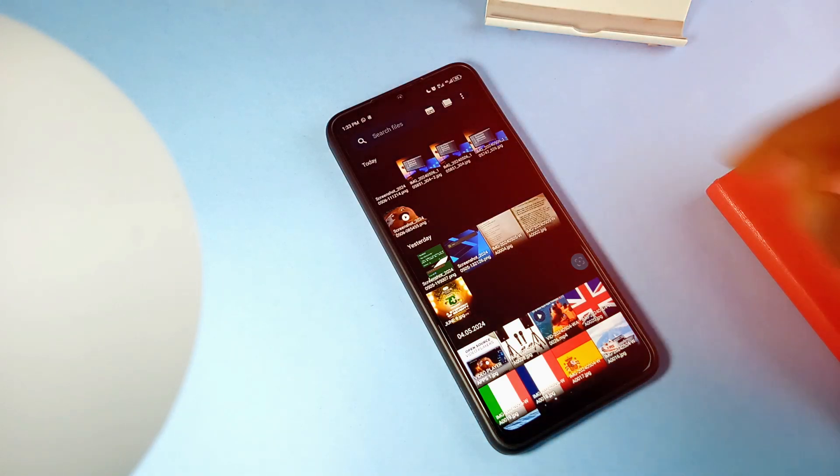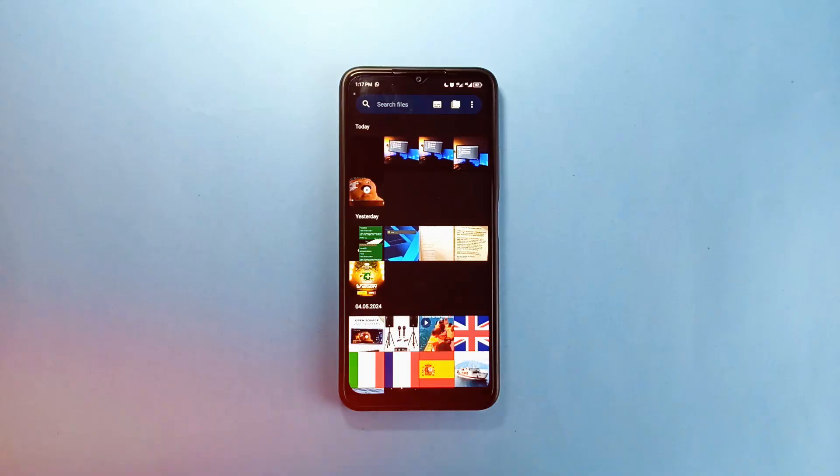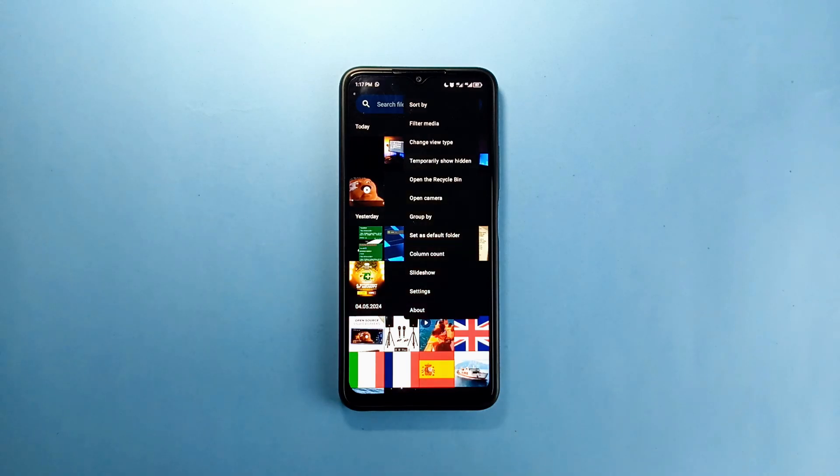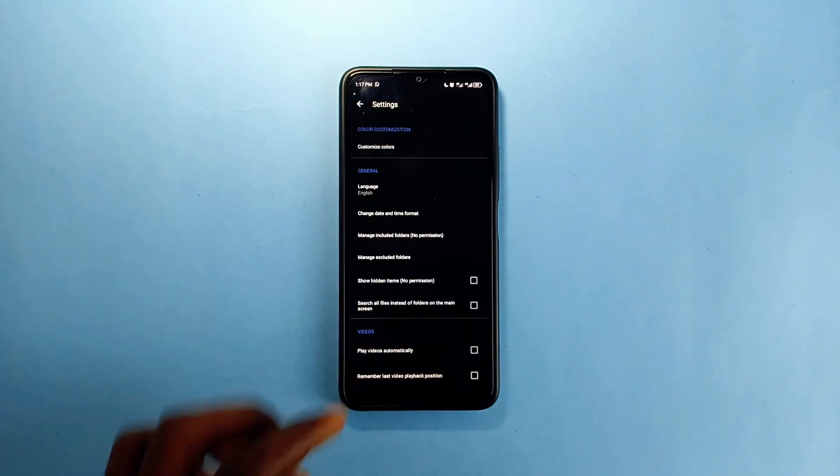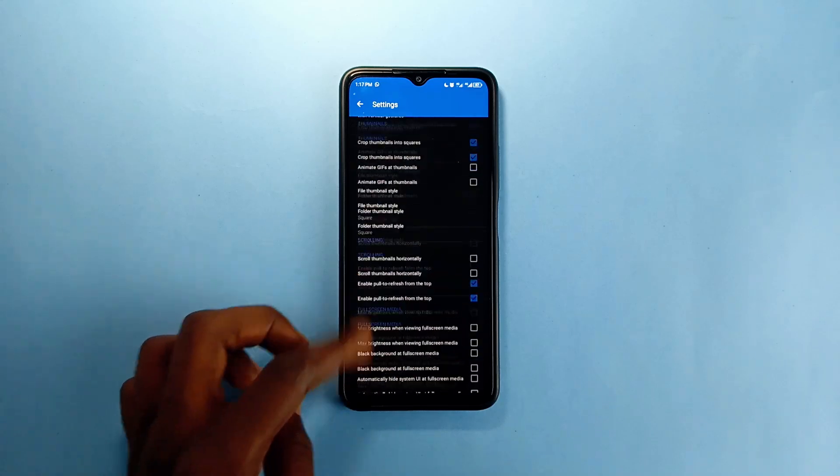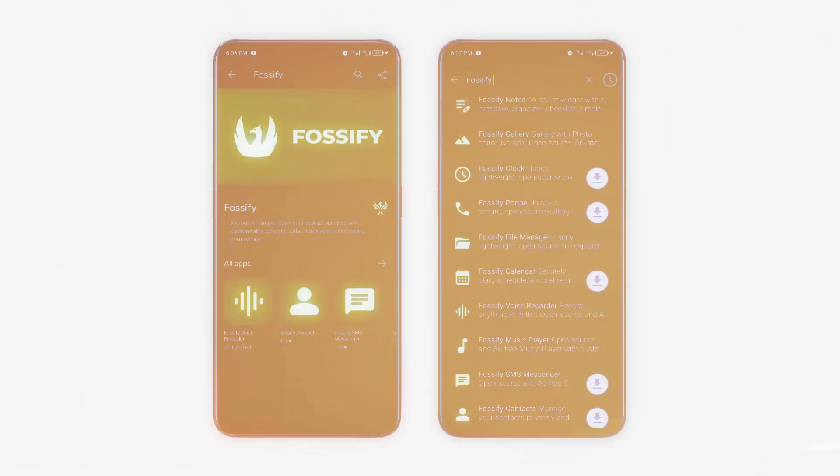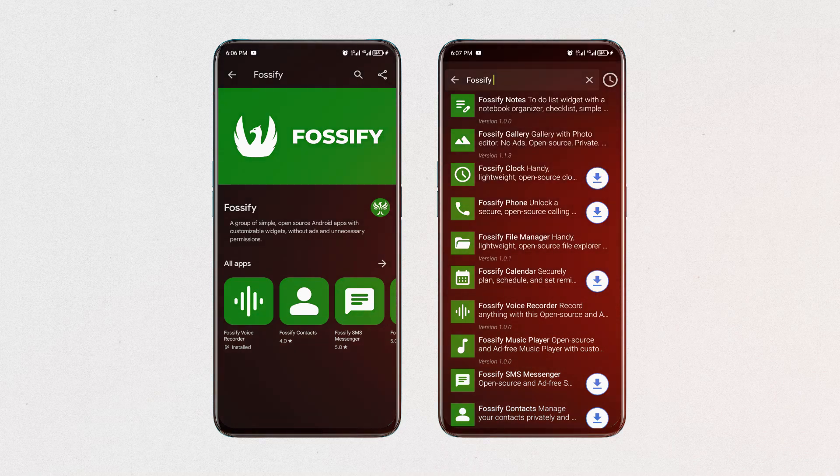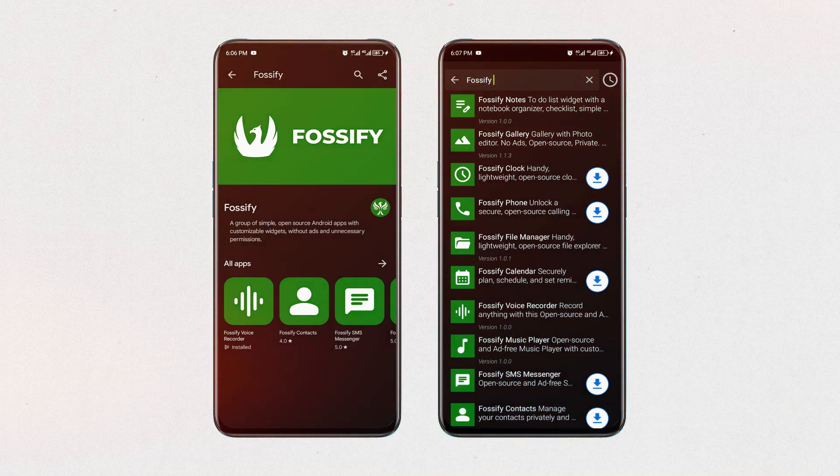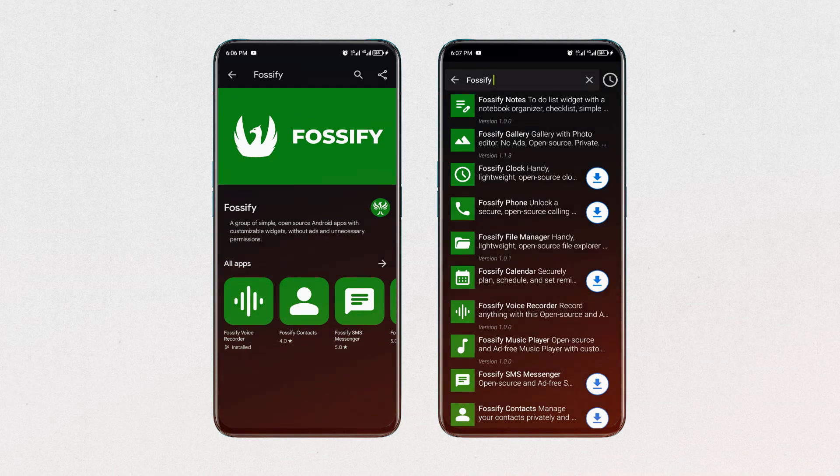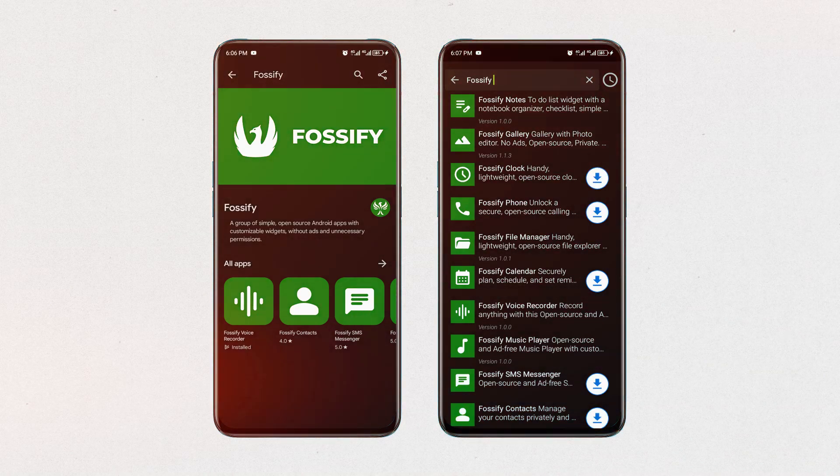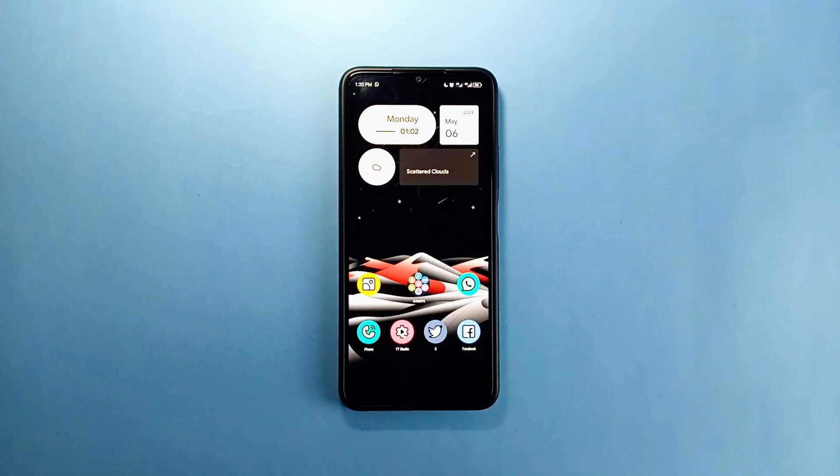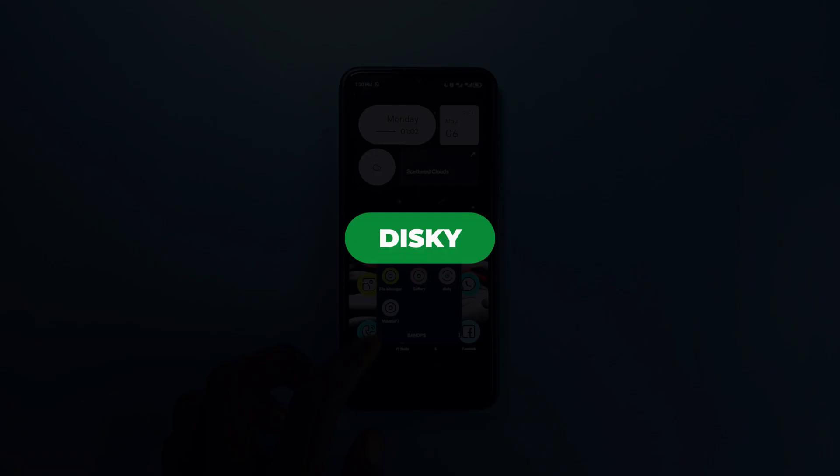You can find video settings, image settings, and a lot of useful settings, and even security settings as well. It is customizable. You can actually find third-party free and open source system applications like voice recorder, music player, note app, and more by Fossify on the Google Play Store and also on F-Droid.